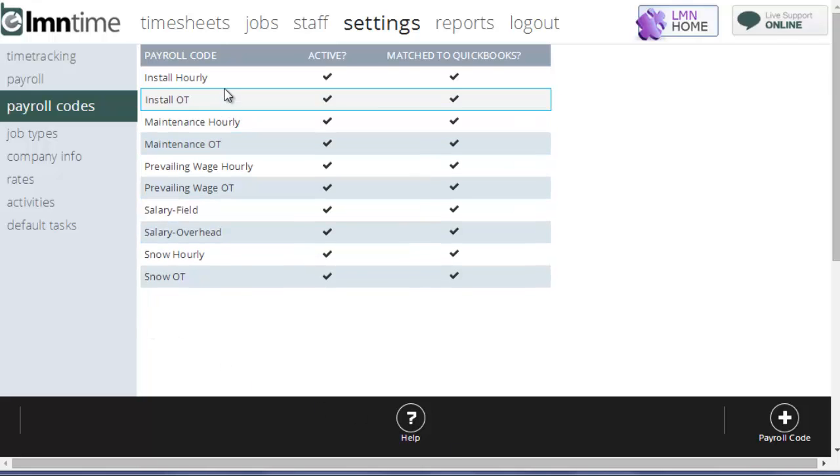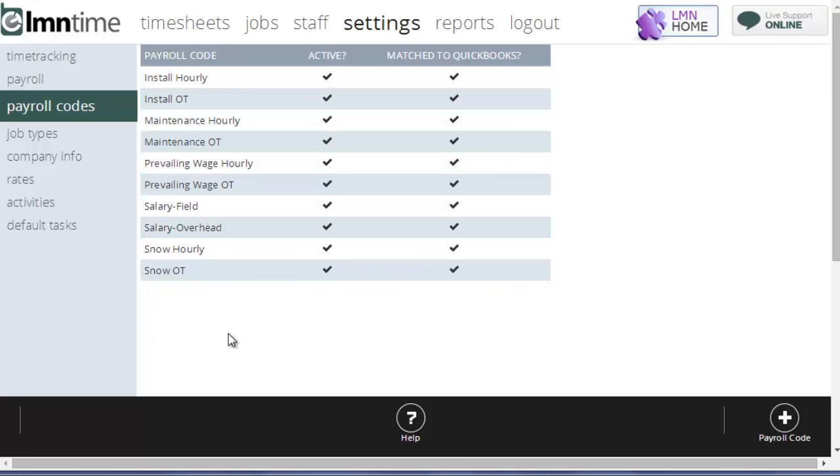Here's where you can set up different payroll codes to not only make sure that the employees are paid the correct wage for the type of work they're doing, you could also use it to make sure that the wages get dumped into the appropriate payroll account. If you have different accounts in your chart of accounts for maintenance payroll costs versus construction payroll costs.